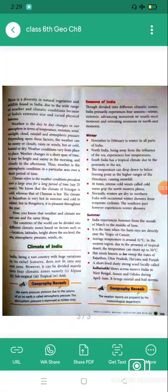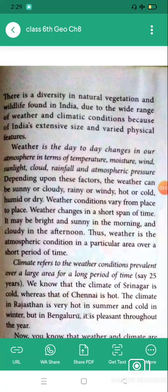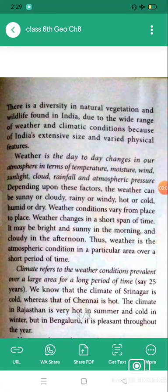On page 199, it is given that there is a diversity in natural vegetation and wildlife found in India. Bharat mein bahut sari vividhatayen hain natural vegetation mein aur wildlife mein. This diversity exists due to the wide range of weather and climate conditions, because of India's extensive size and varied physical features. Our country carries a very extensive size and has many varied physical features.